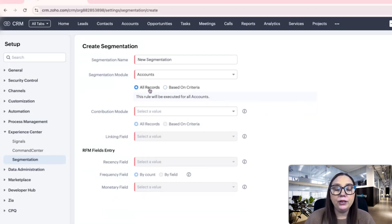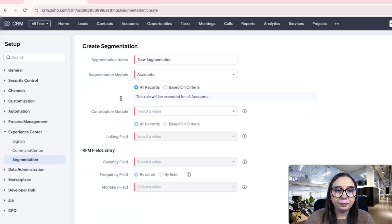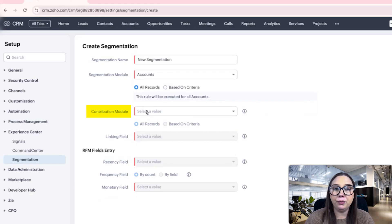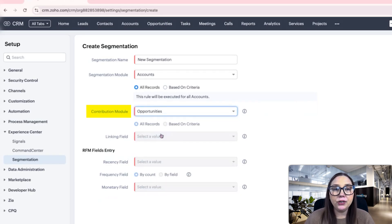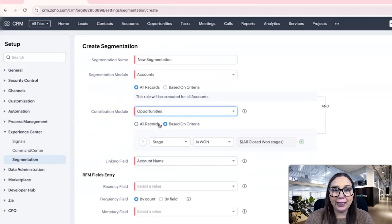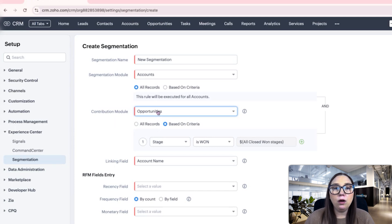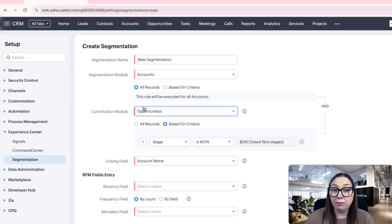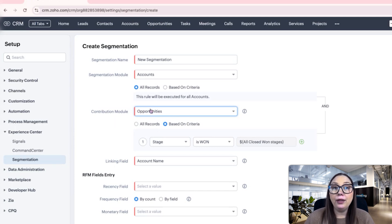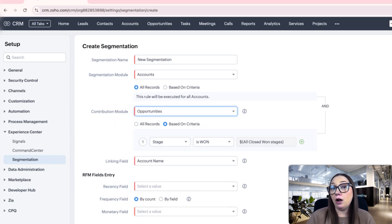I'm going to do all records for the purpose of this example, and then we'll have a contribution module. I'm going to choose the opportunities because I want to know if they're spending money with us based on the fact that they have an opportunity with us.